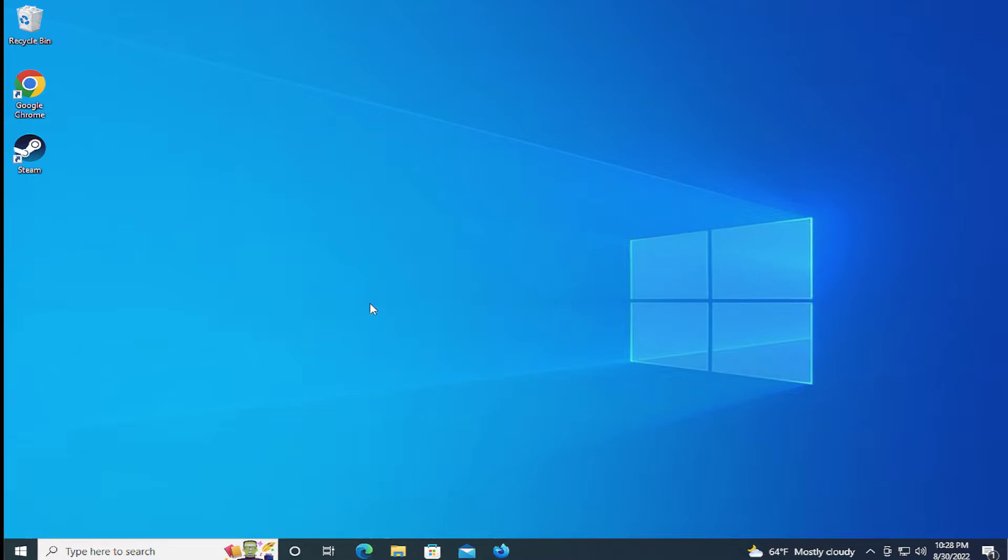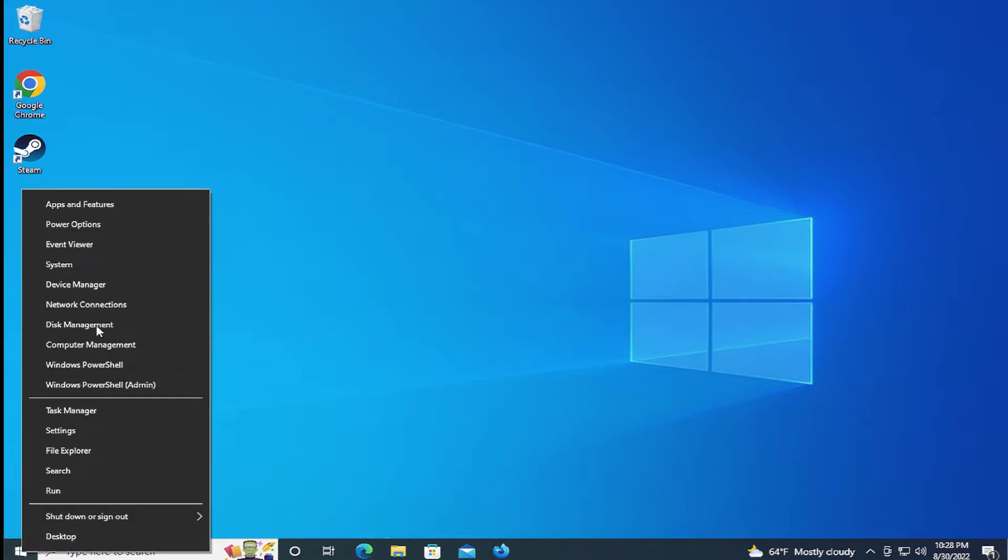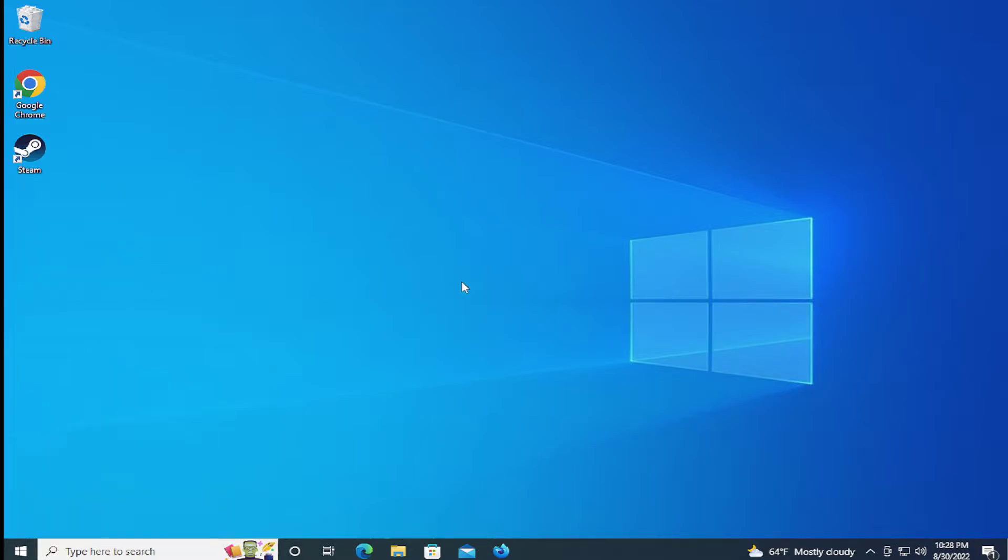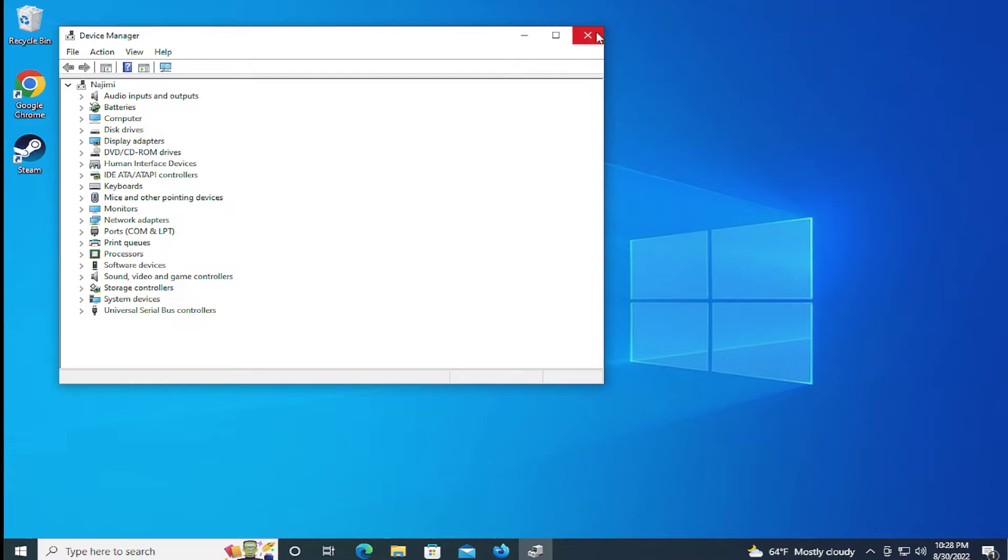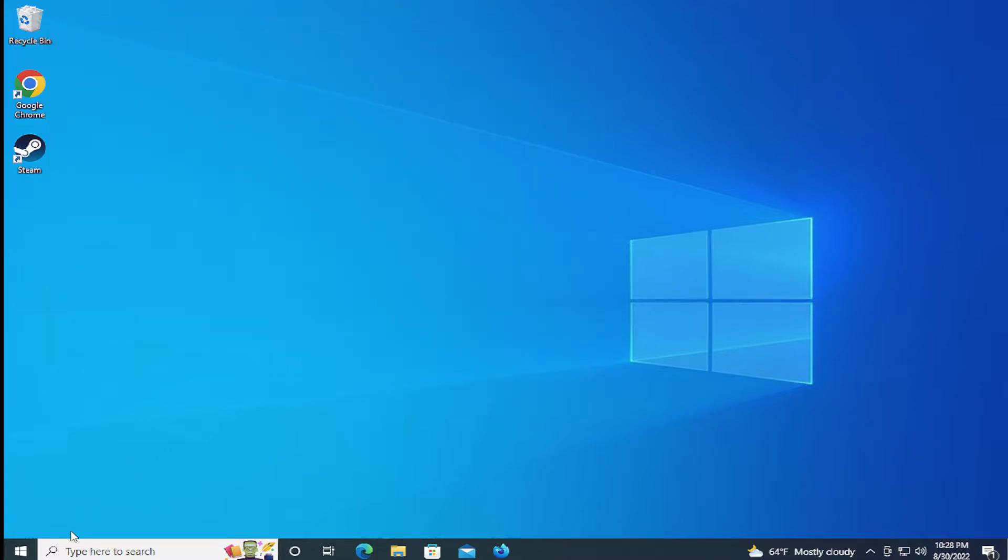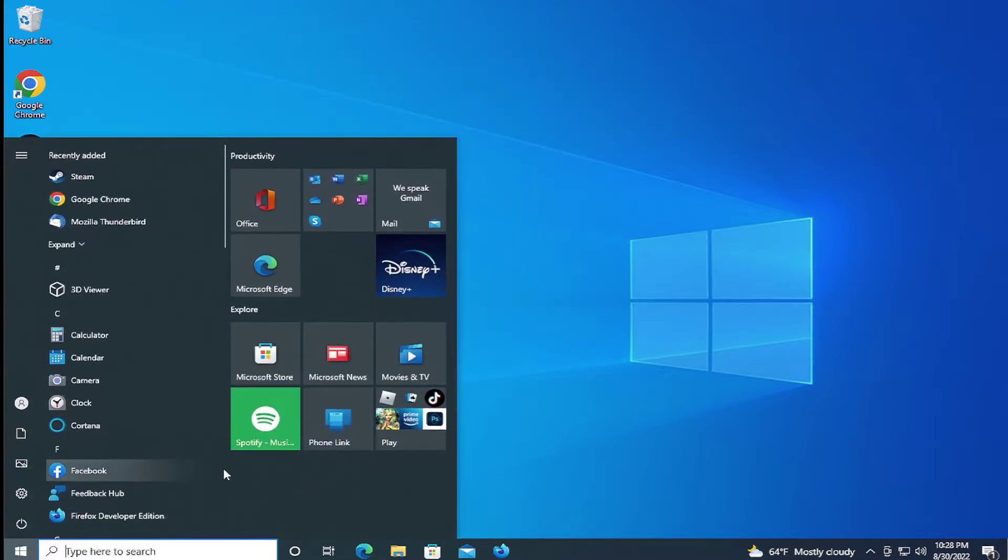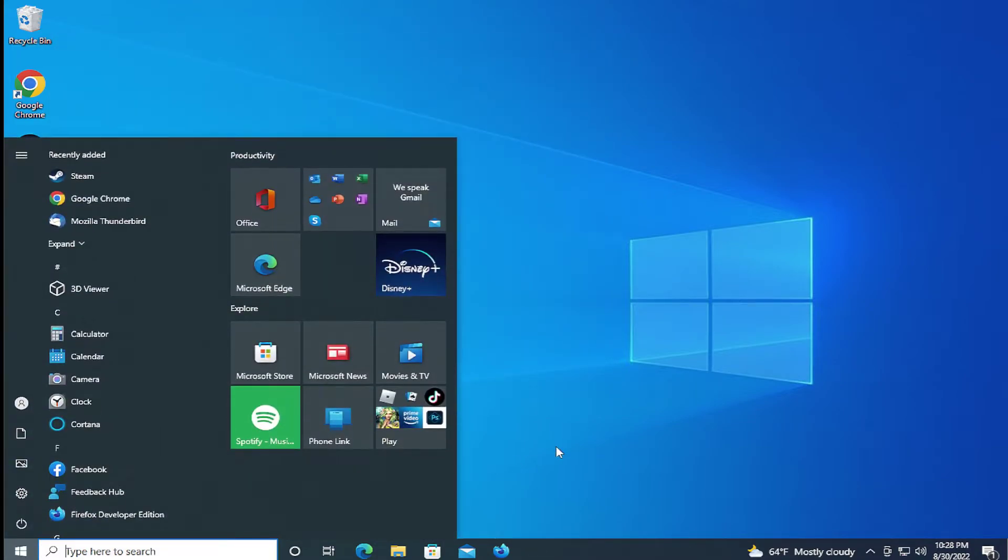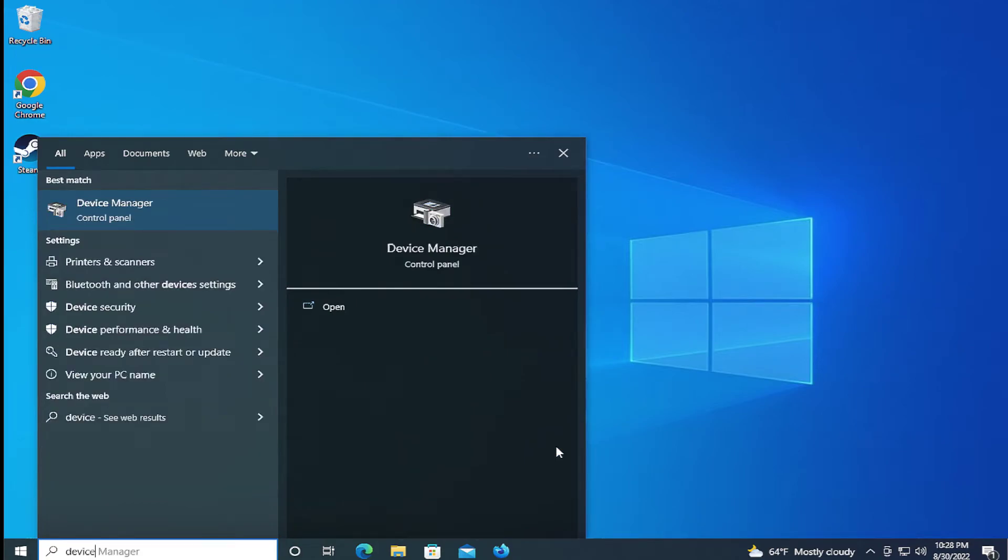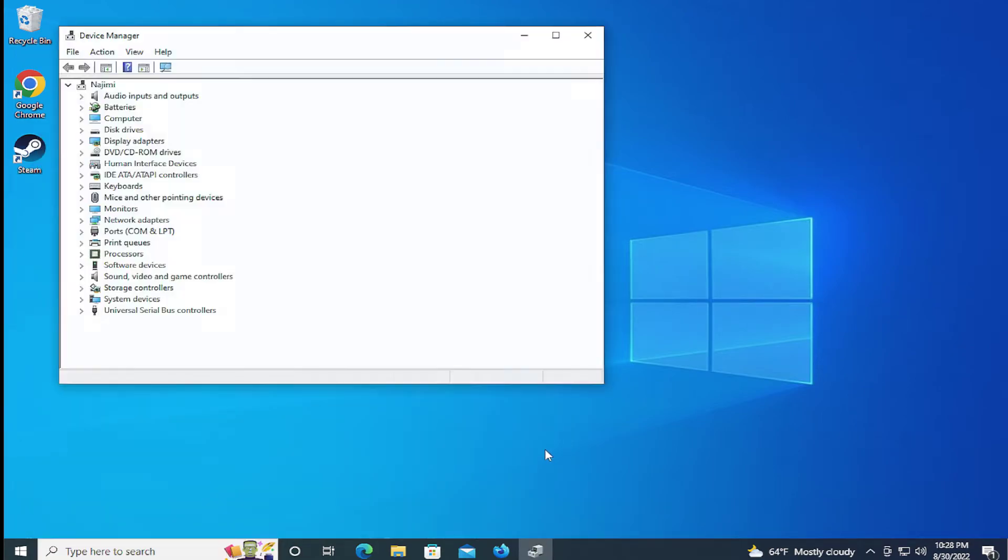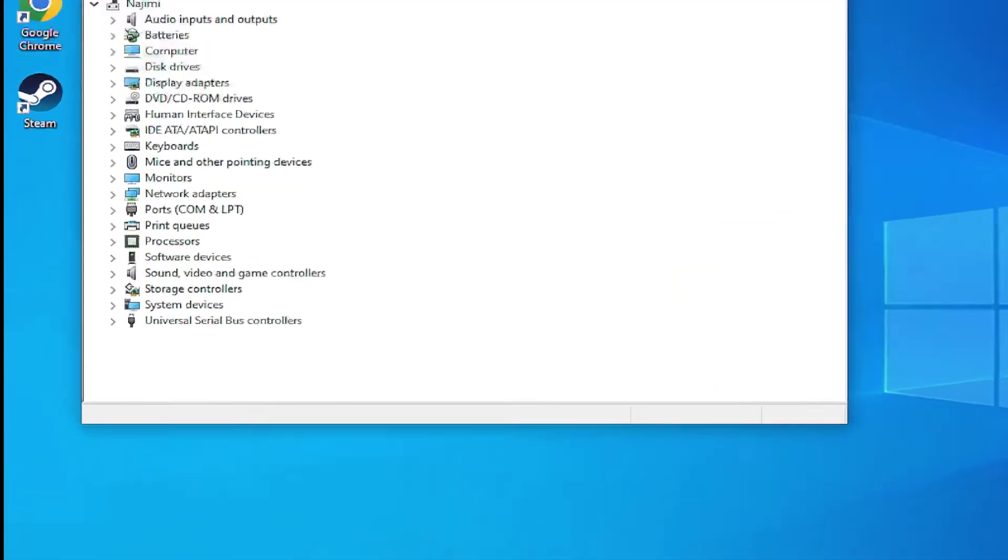The second solution is go to the start menu and right click and select device manager. Or in the search bar type device manager and hit enter. One moment please.